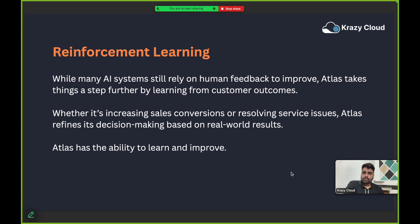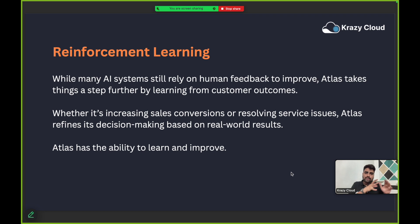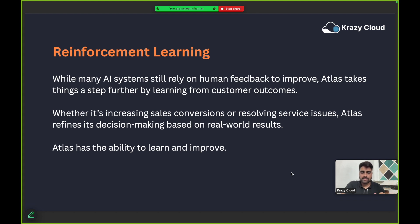Then we have reinforcement learning. While many AI systems still rely on human feedback to improve, Atlas takes things a step further by learning from customer experiences and outcomes — whether it's increasing sales conversions or resolving service issues. Atlas refines its decision making based on real-world results. The more you use Atlas reasoning engine, the more it improves itself through your tasks.